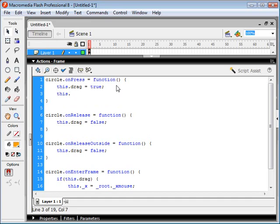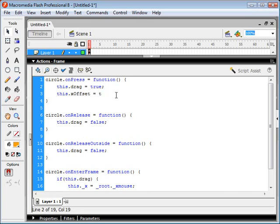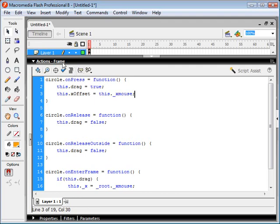So we set an x offset value. And this is going to be calculated from the point on which we click on our movie clip. So we say this._xmouse. Now this._xmouse is calculating the position of our mouse relative to the center of our movie clip.